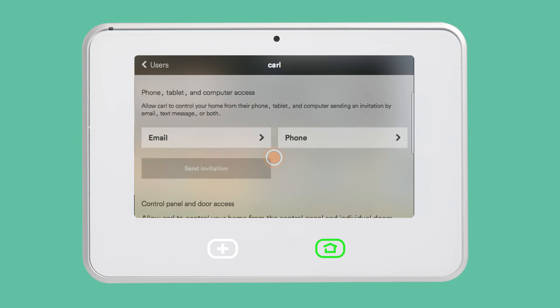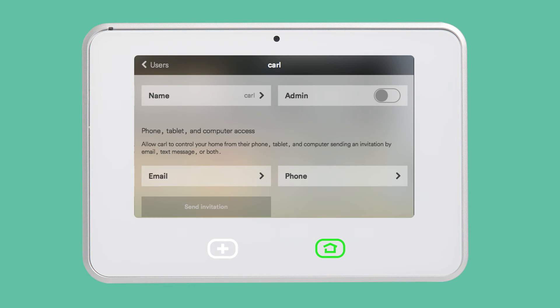To invite a user to have remote access to your system, simply enter their email address and tap Send Invitation. They will receive an email invite that will prompt them to create a password and download the Vivint Sky mobile app.